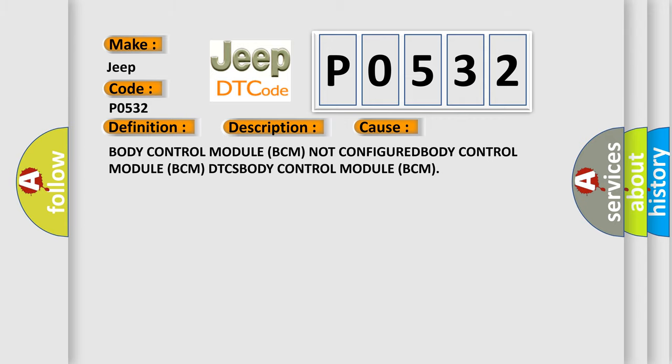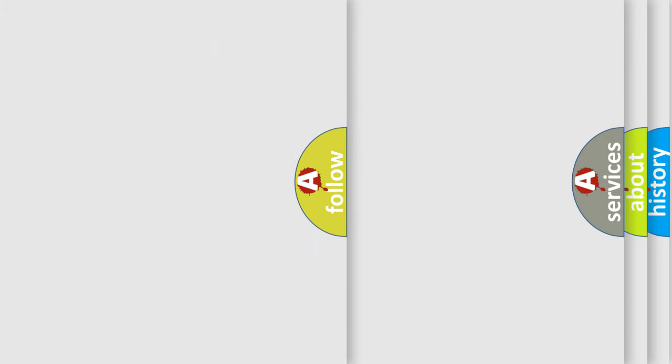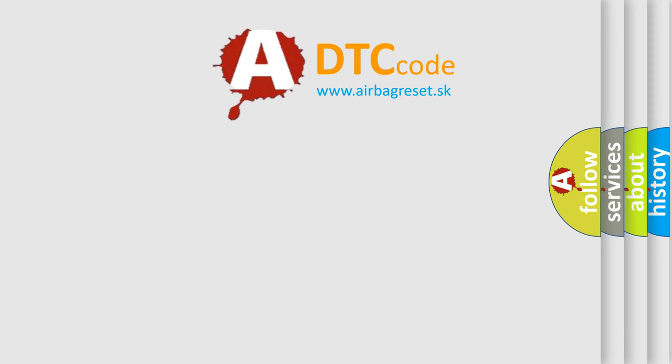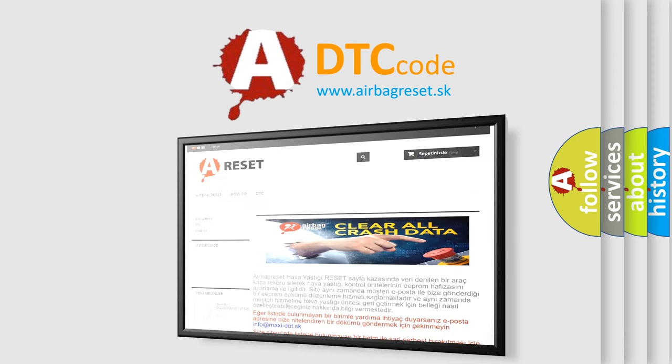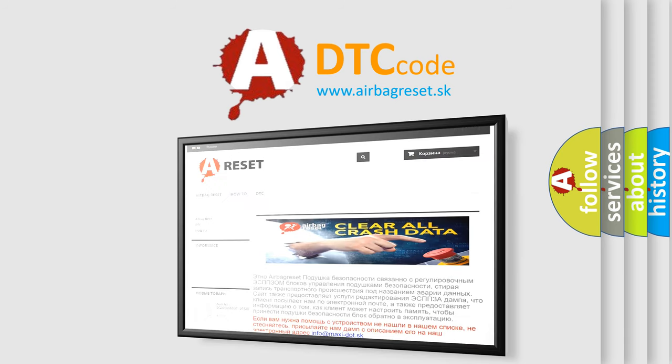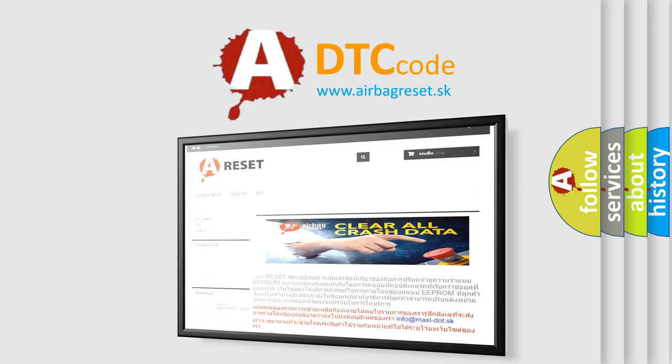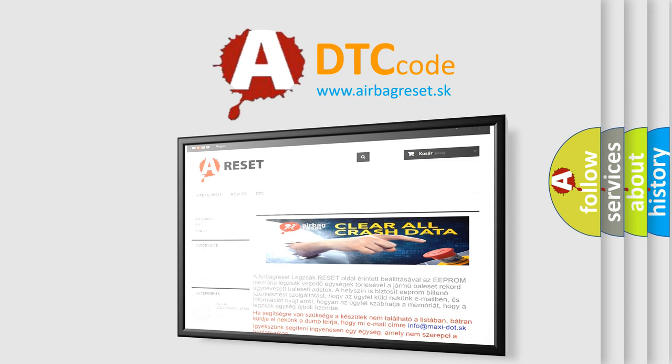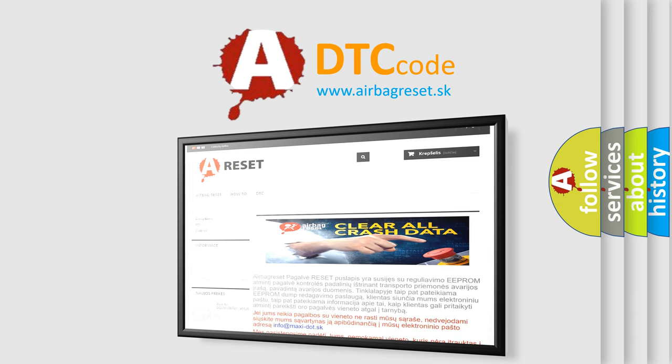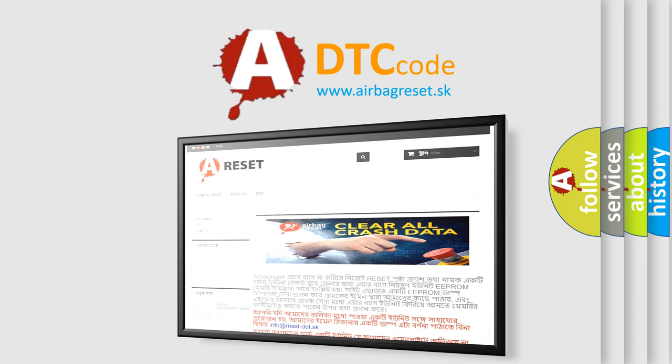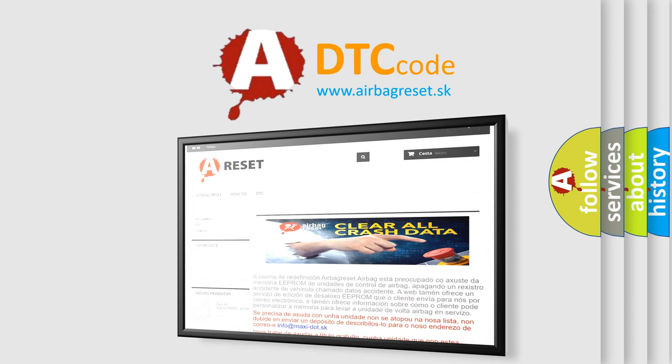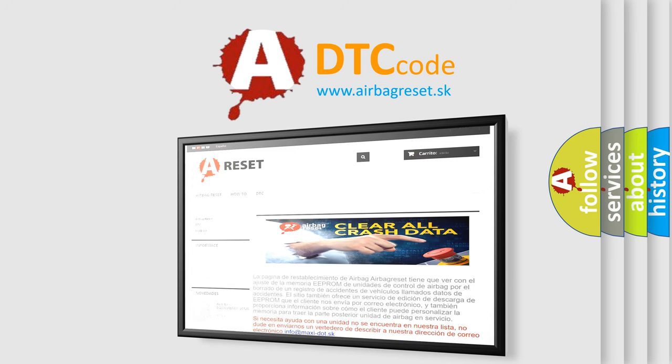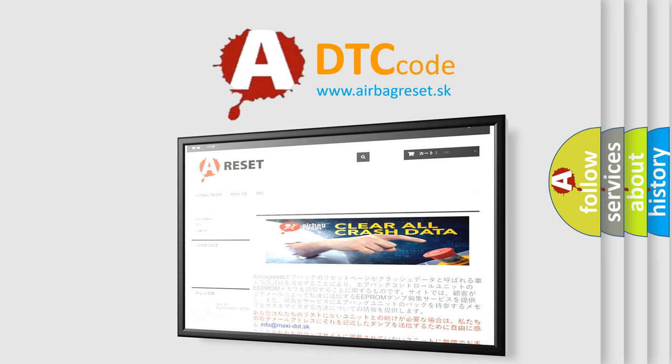The Airbag Reset website aims to provide information in 52 languages. Thank you for your attention and stay tuned for the next video.